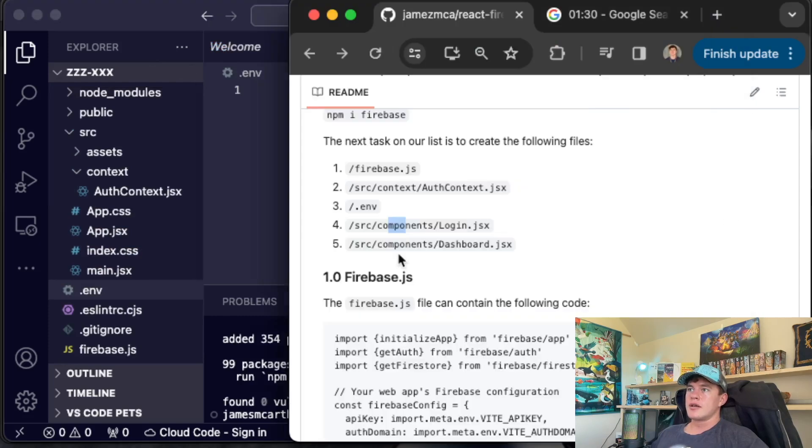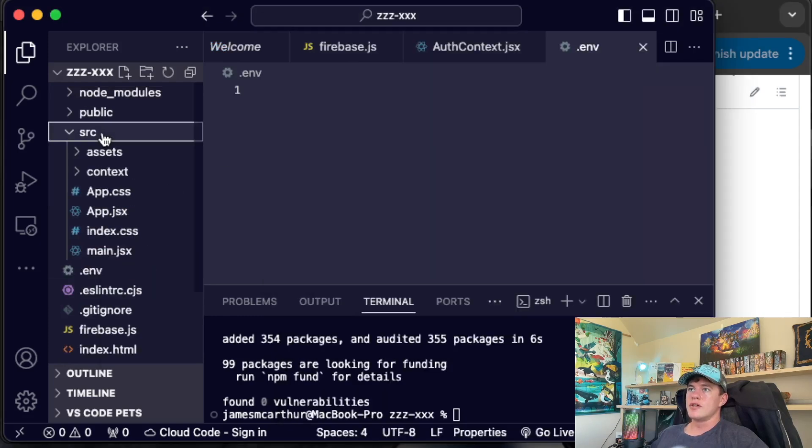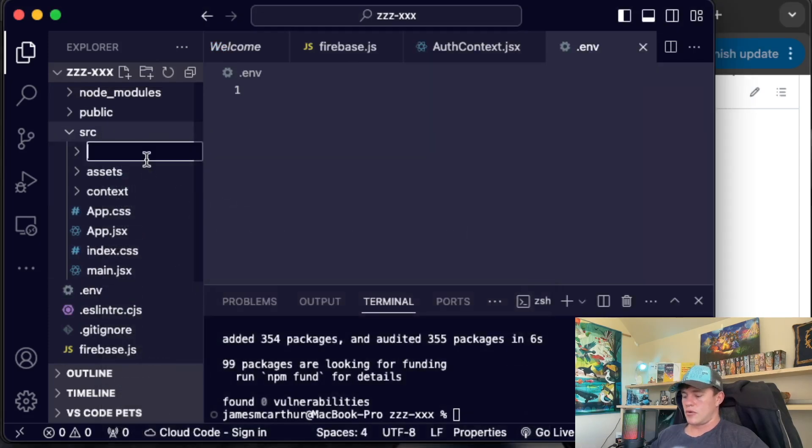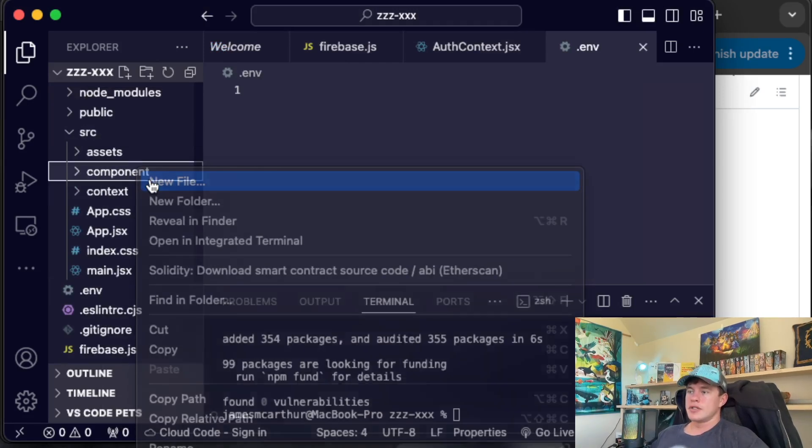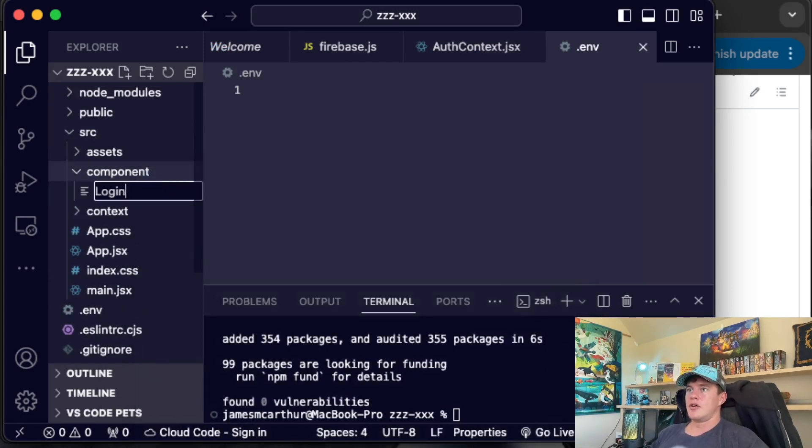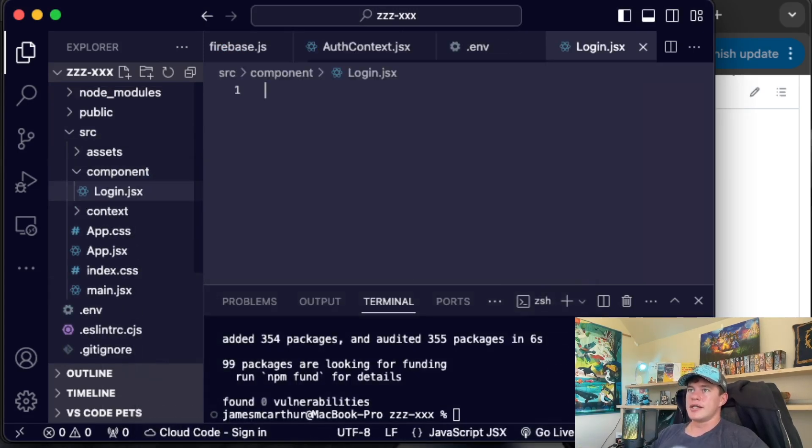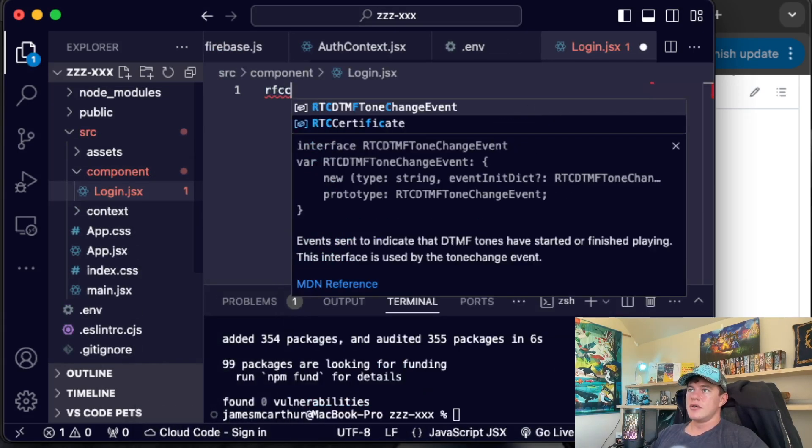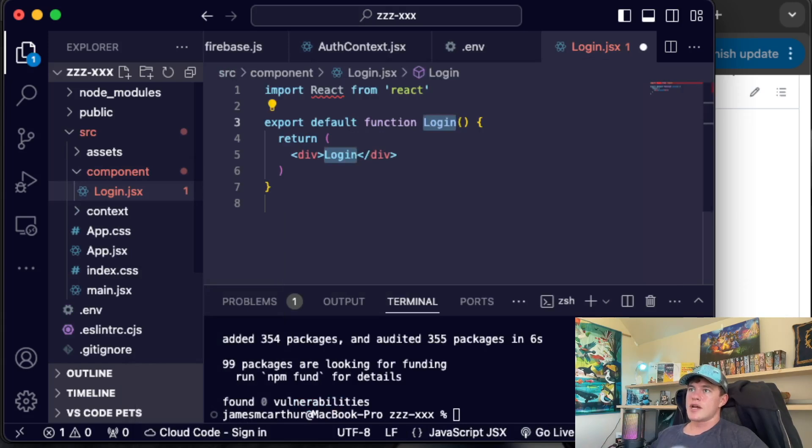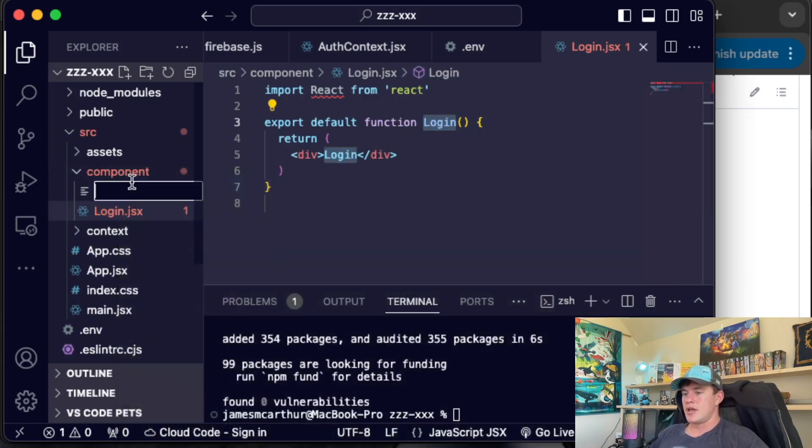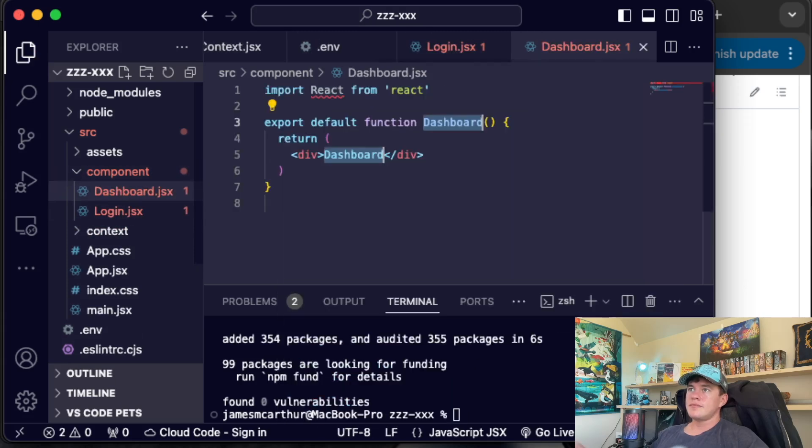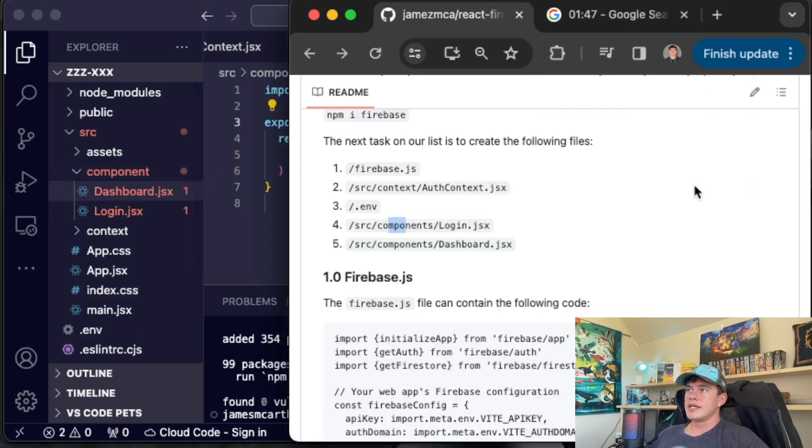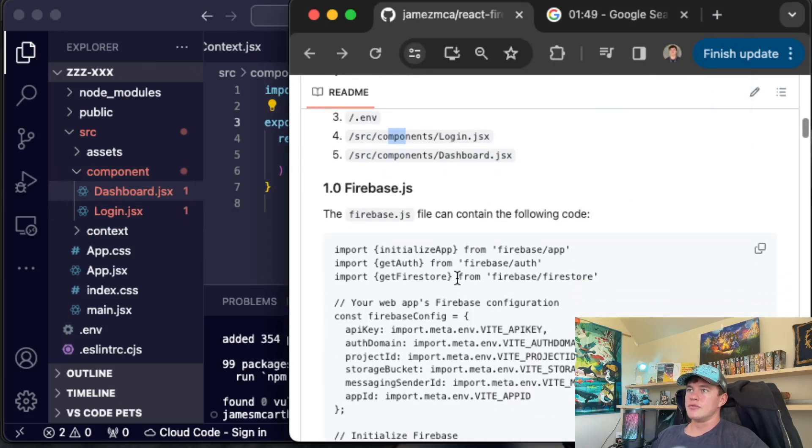And then it looks like we've got two components. So the first one will create a folder. And then in here, we're going to have a login.jsx. We'll initialize the React functional component in there. And then we'll have a dashboard.jsx. Initialize that too.